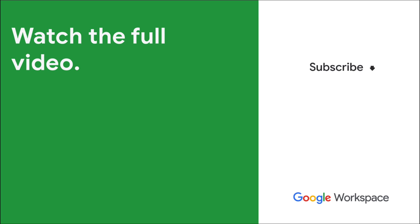Subscribe to this YouTube channel and hit the notification bell so that you don't miss out on any of our upcoming videos about Google Workspace development and AppSheet.